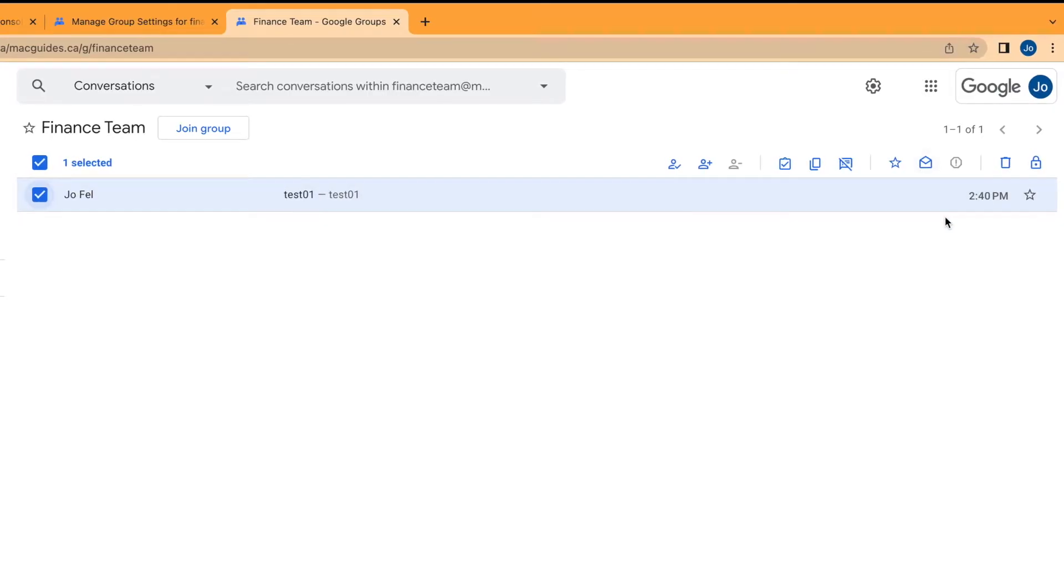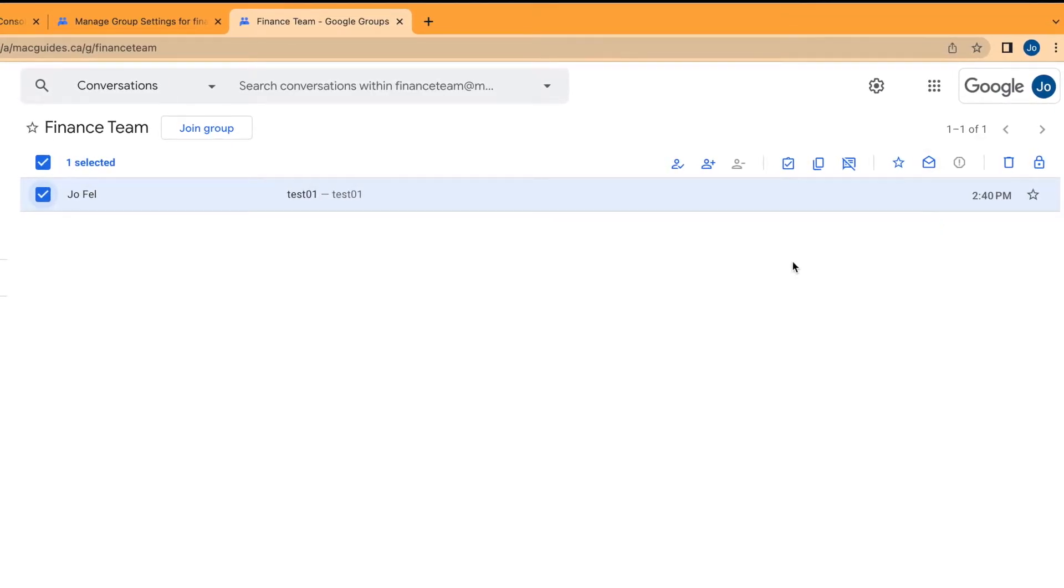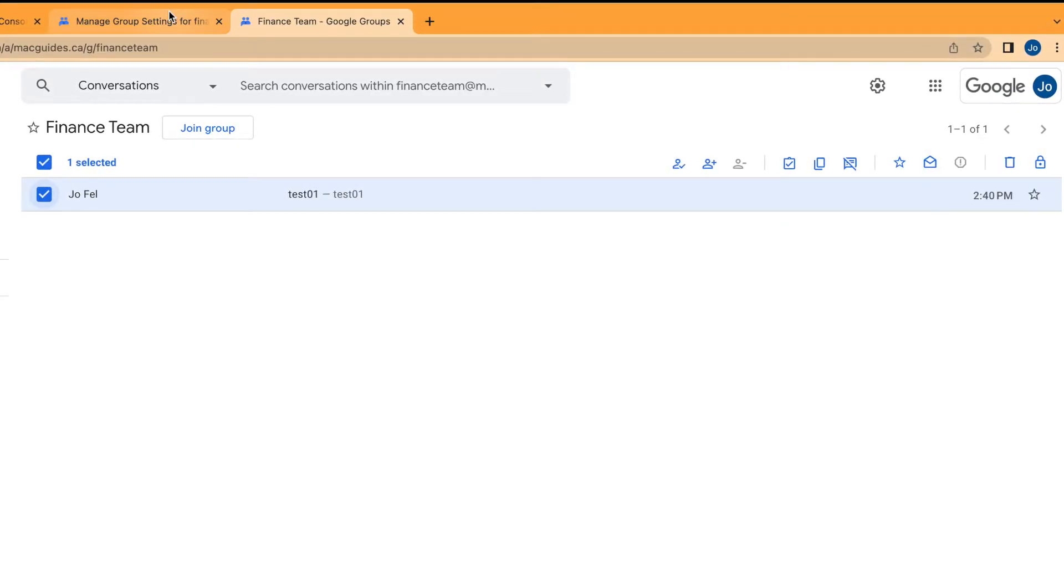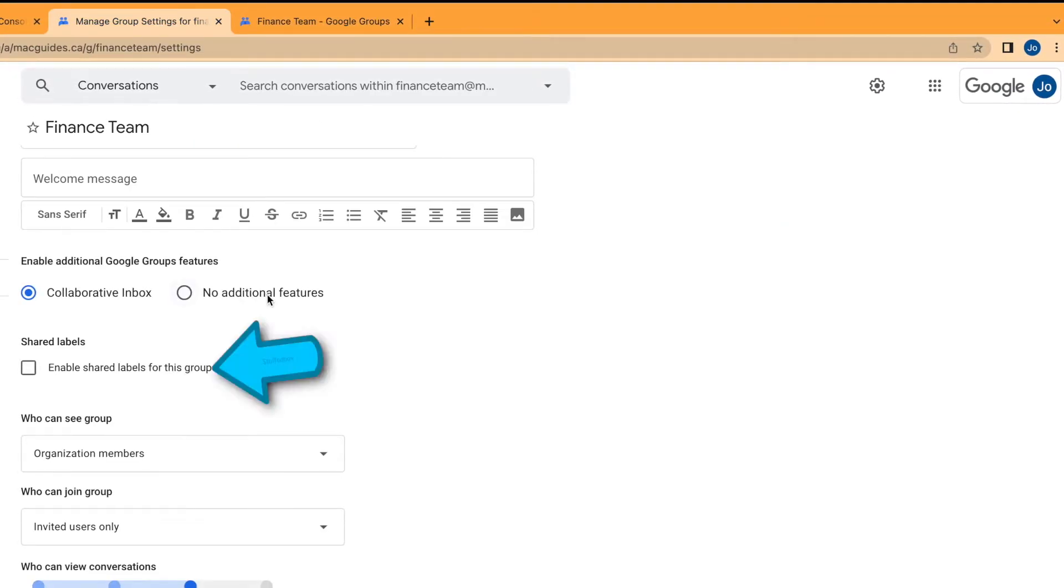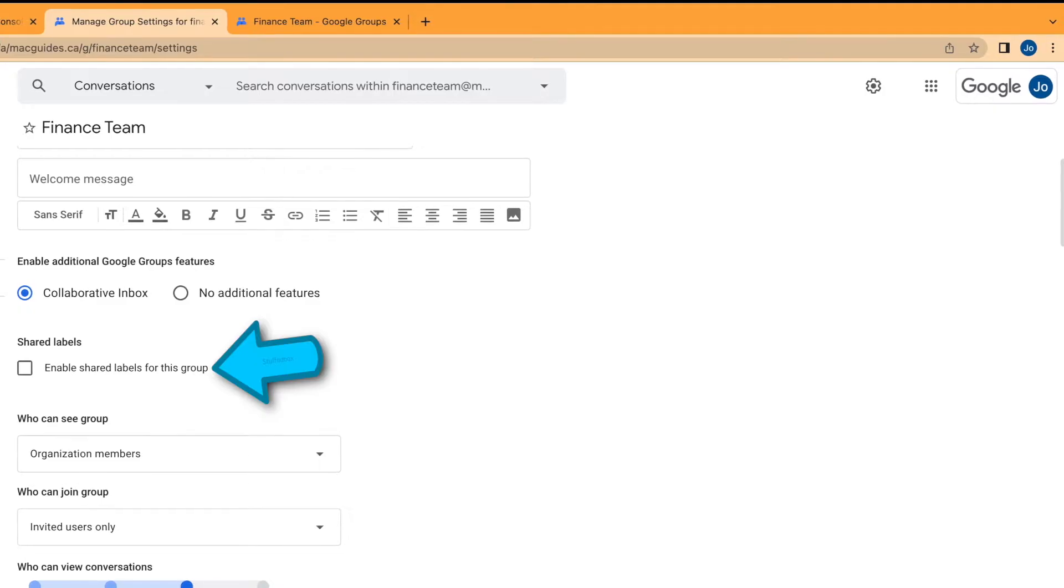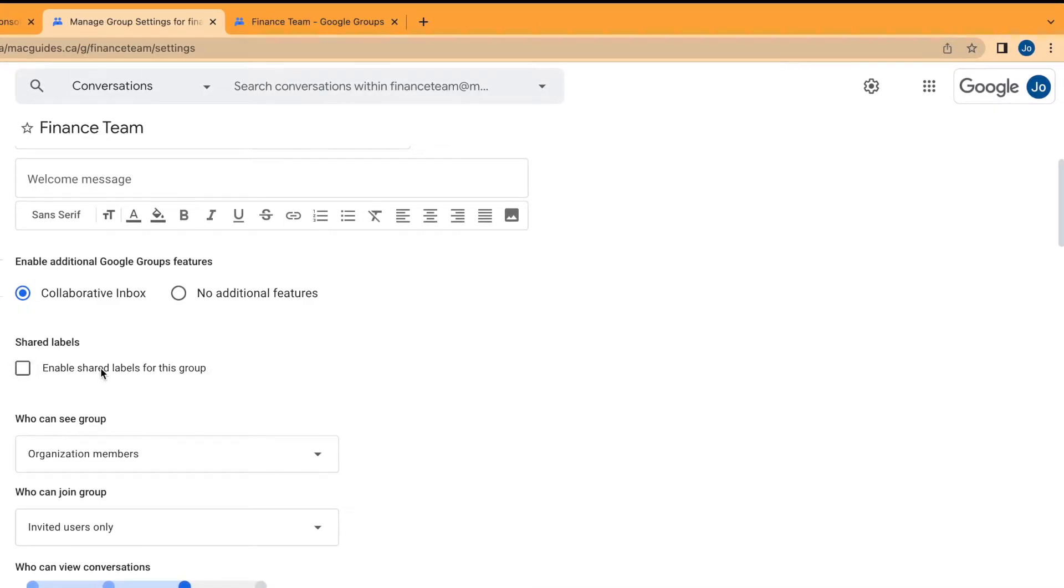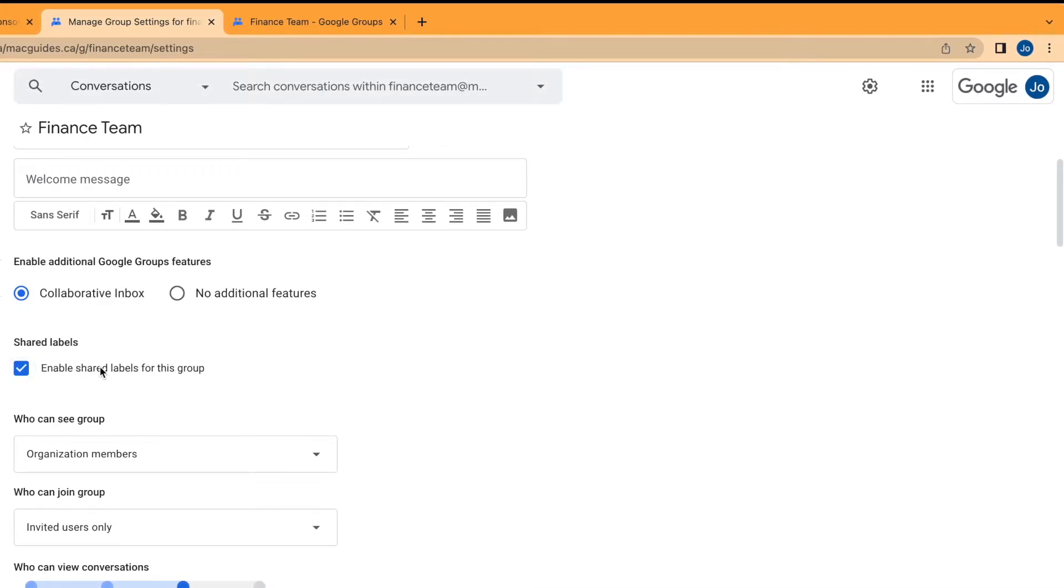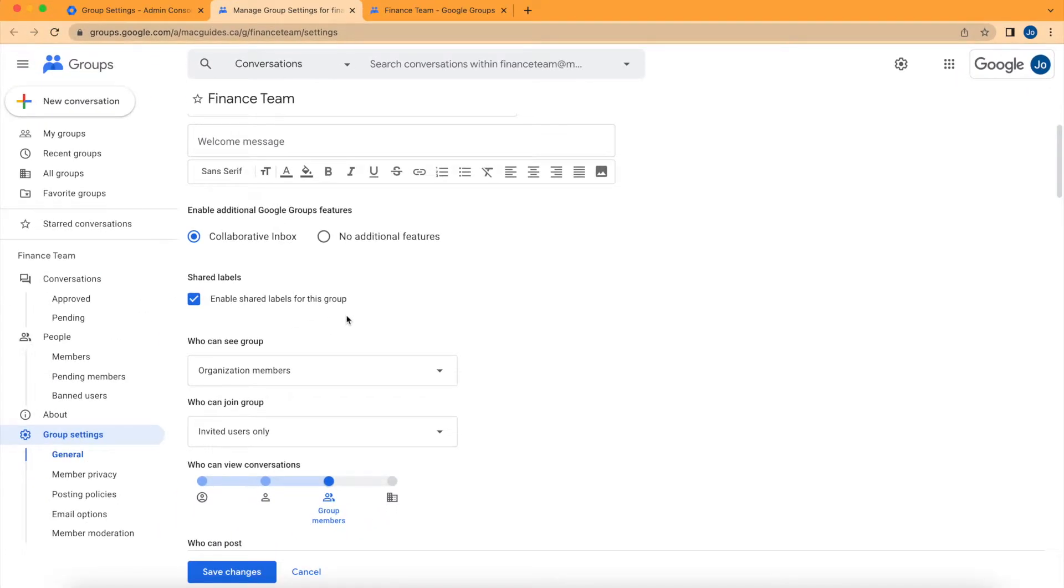If we go back to the group settings, we can also add a shared label. Let's enable this and then save changes.